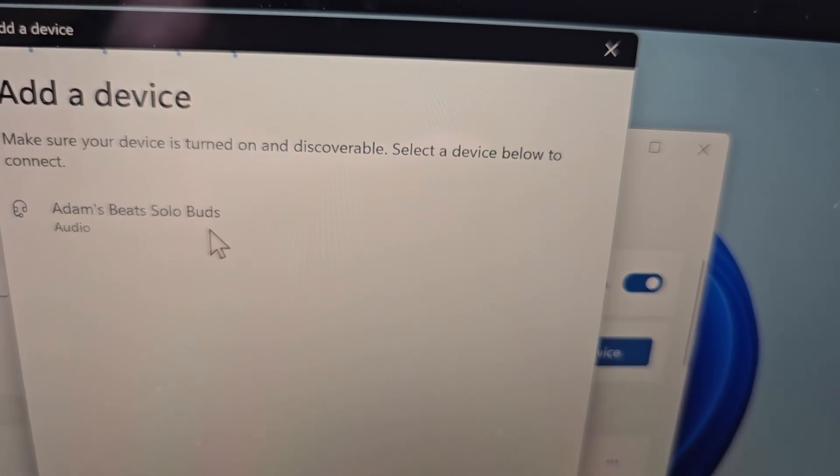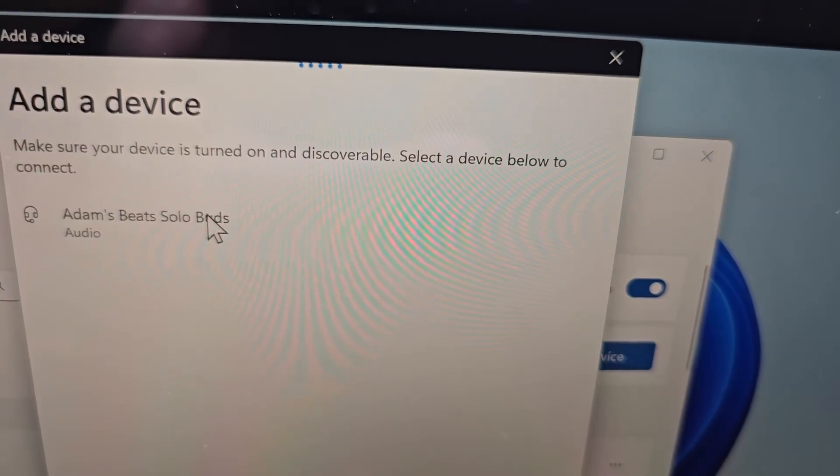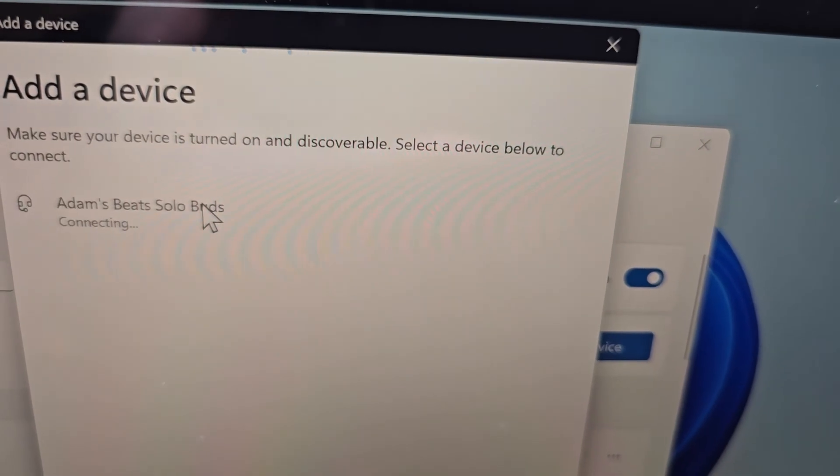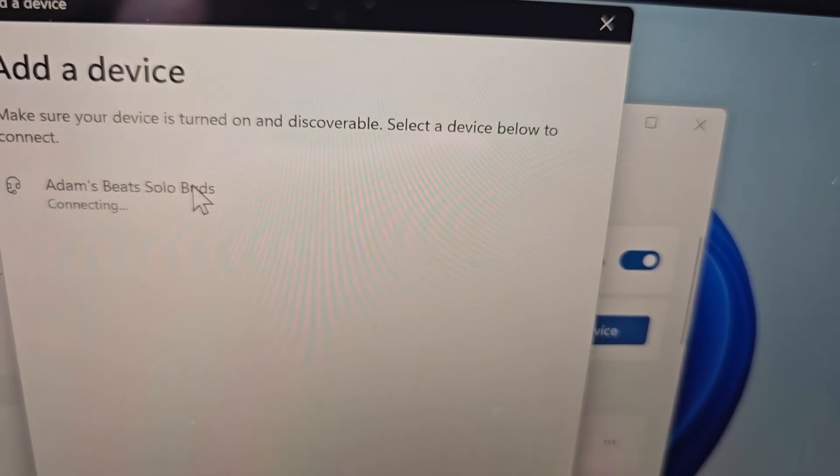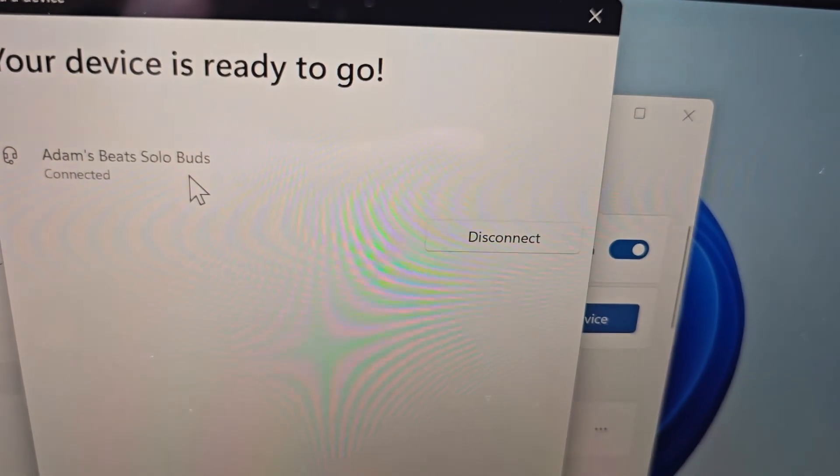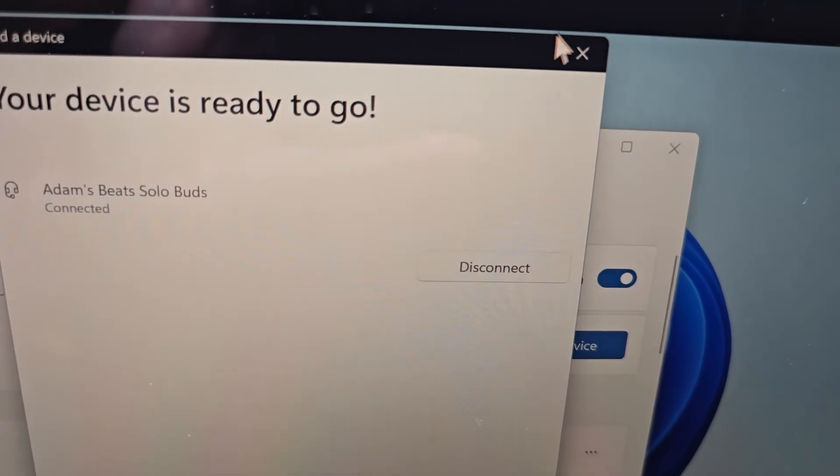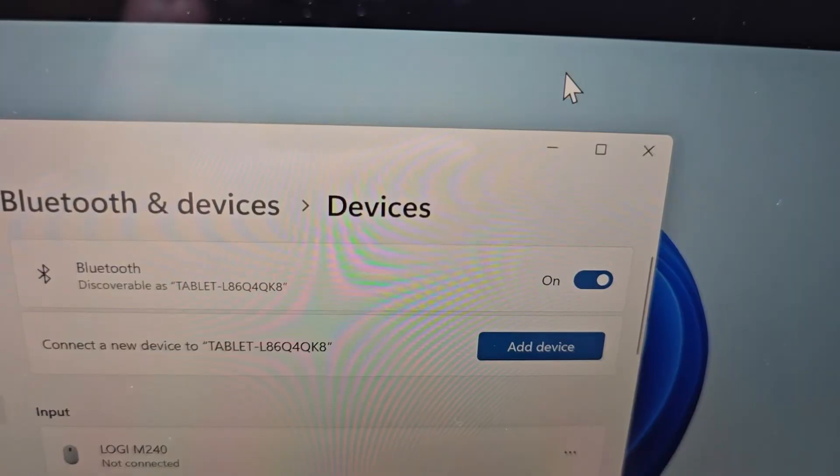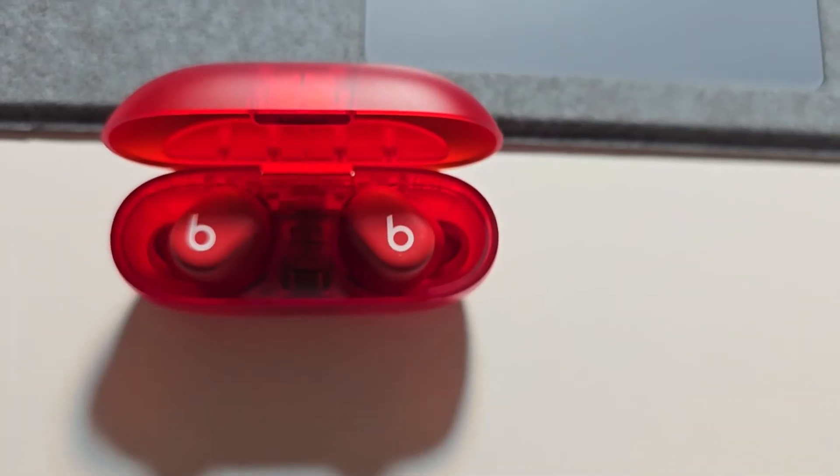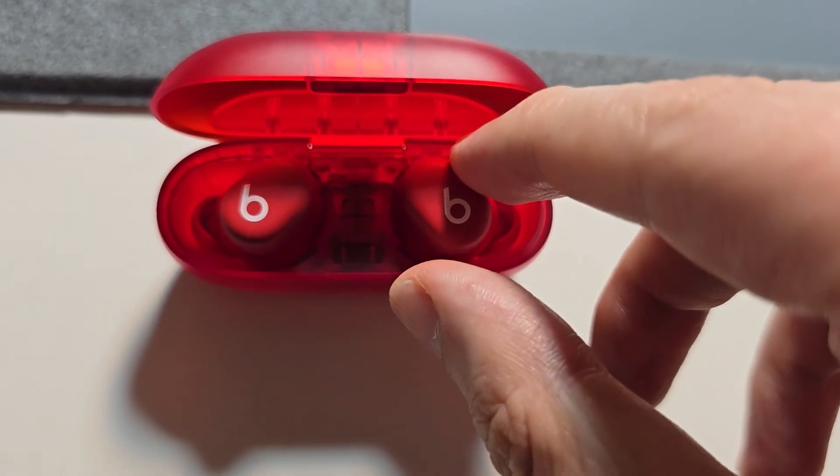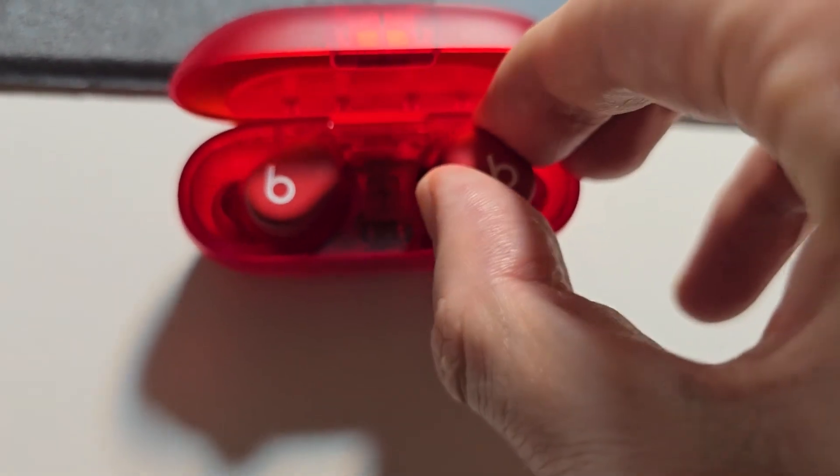And yeah, let's press Beats Soul Buds. Then from here go and start using them.